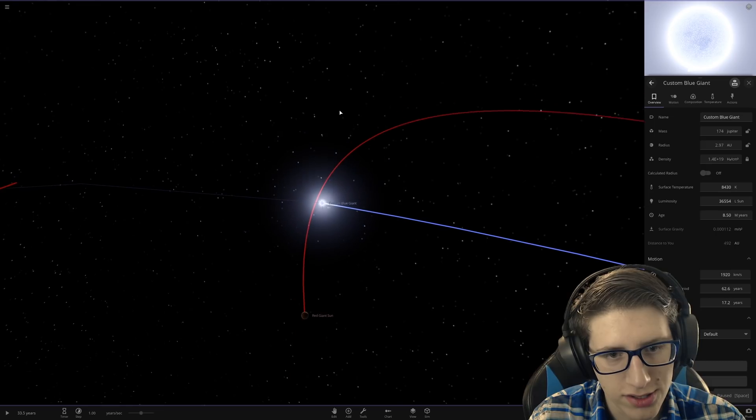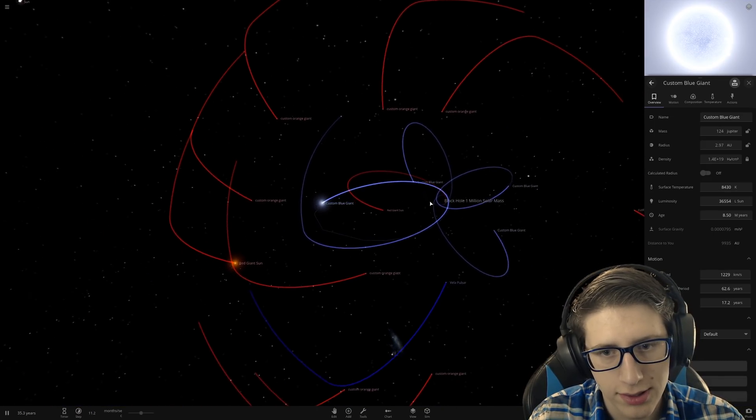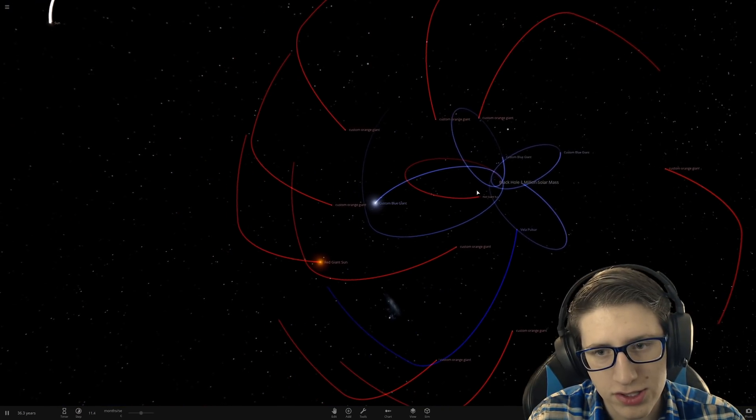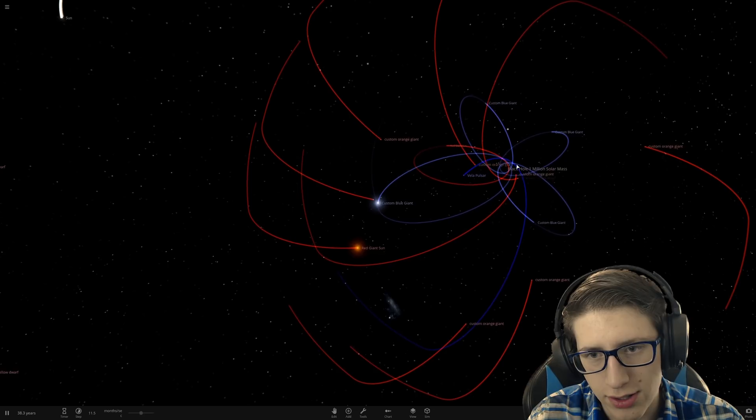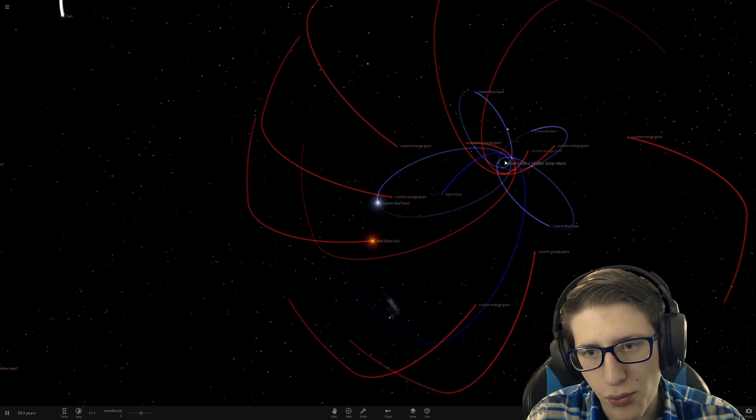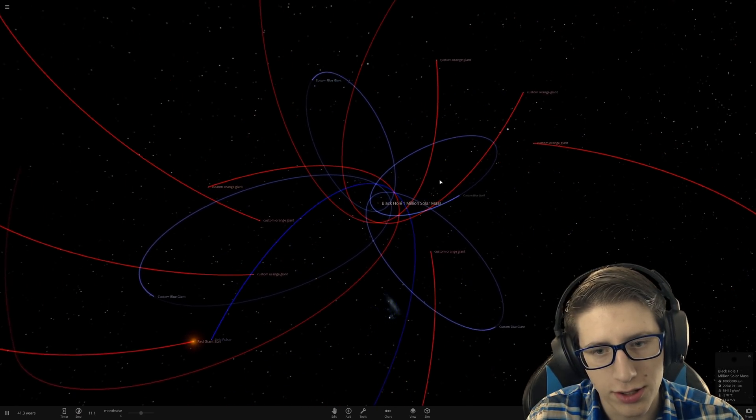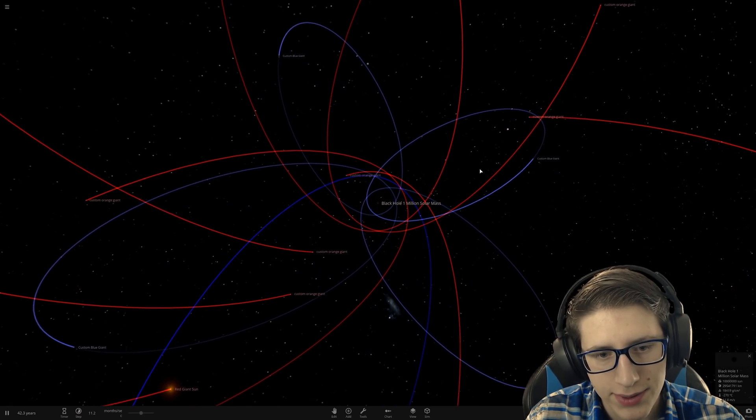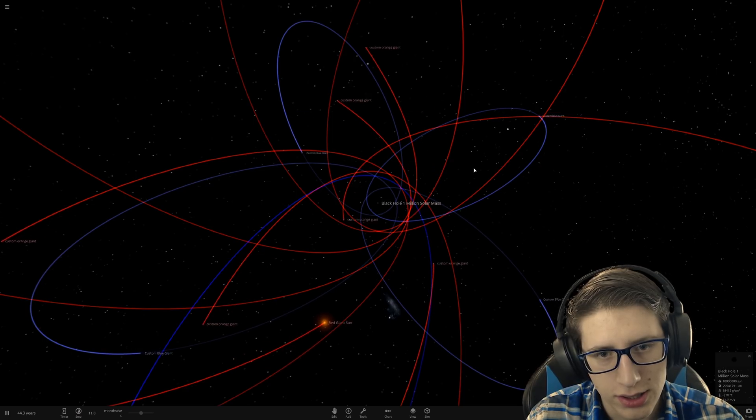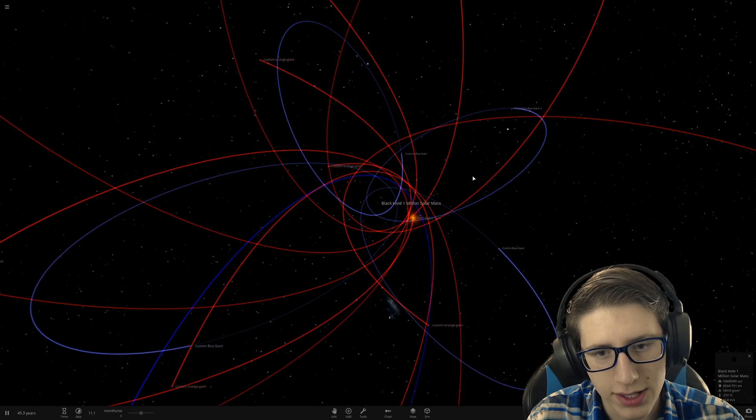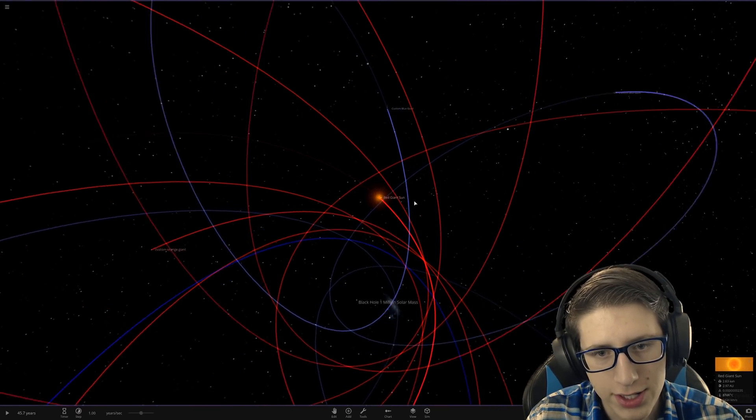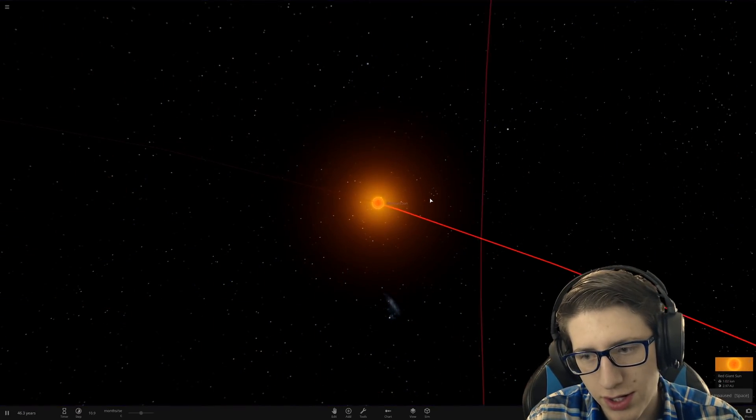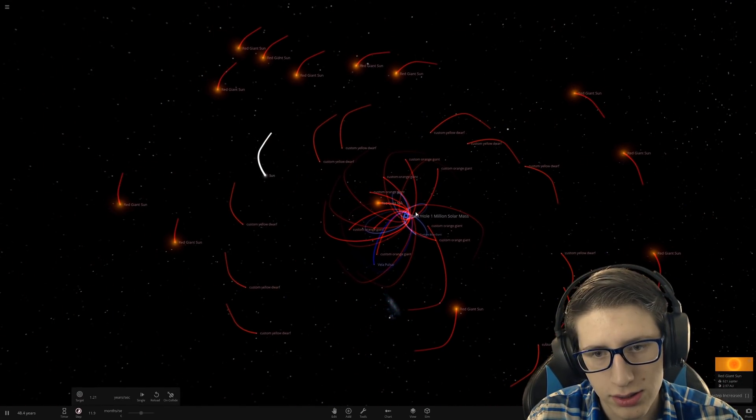These stars are getting very close together. They're just moving so fast they don't actually hit each other, but at some point two of them are going to hit each other and it's going to do a supernova and it's gonna be fantastic. This red giant sun is very angry about the situation.